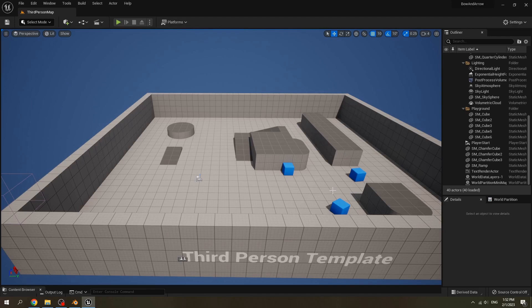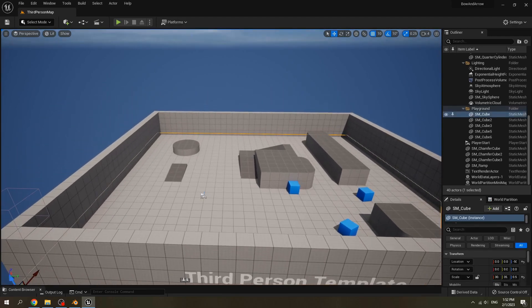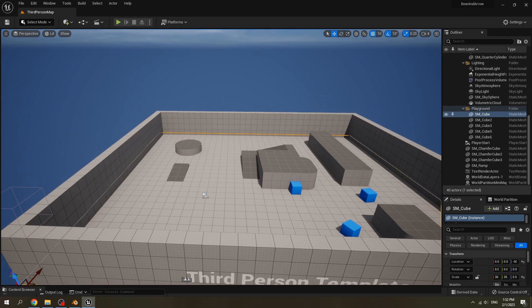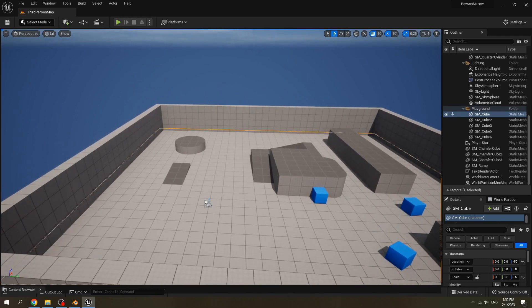Hello everyone, today we continue our bow and arrow tutorial part 2.